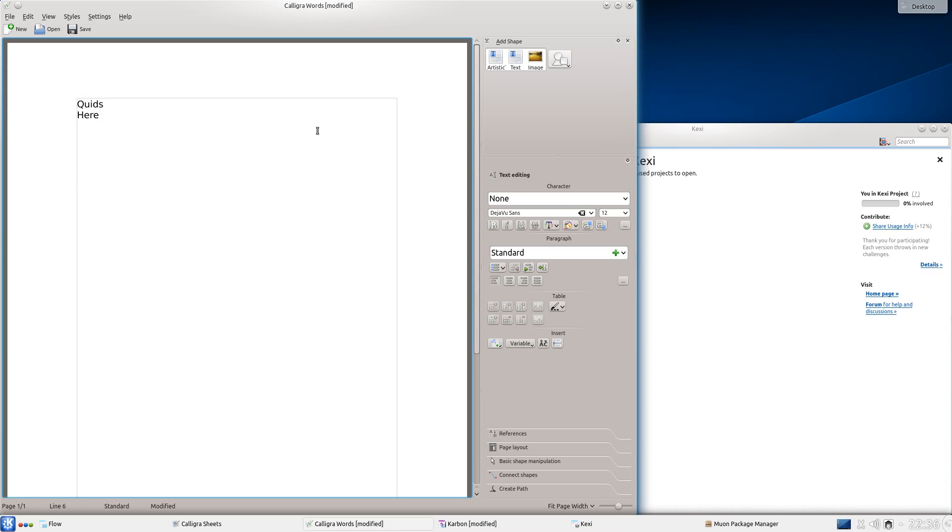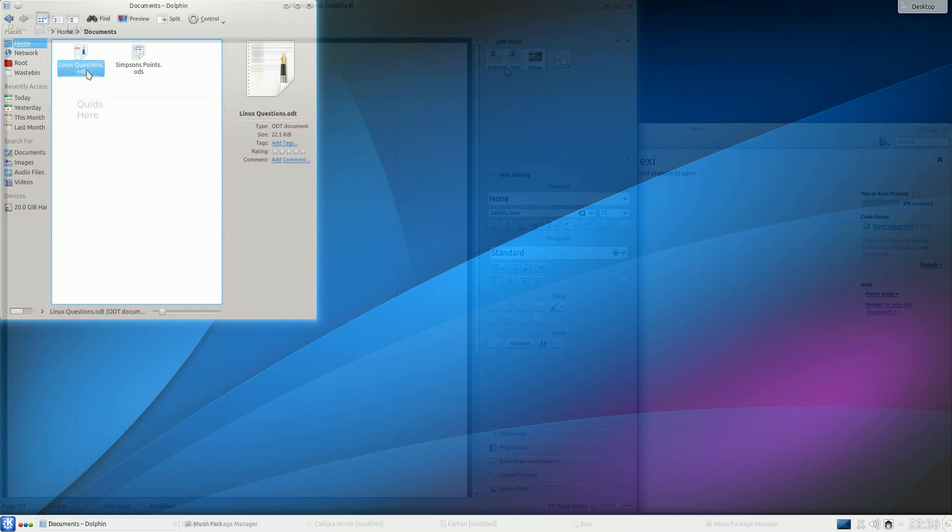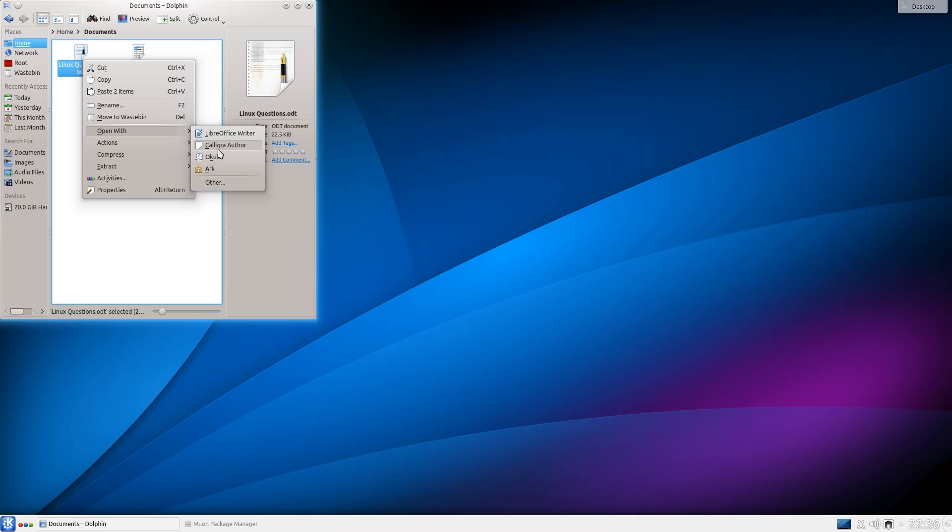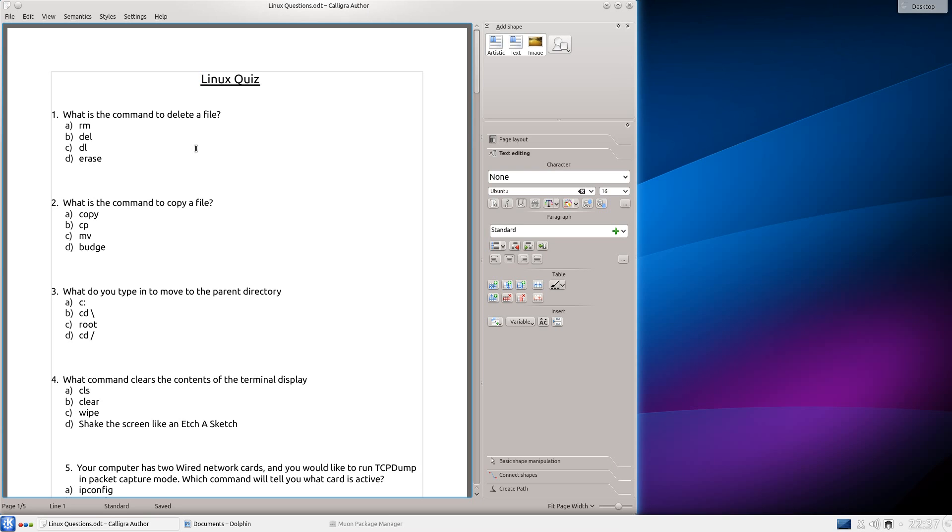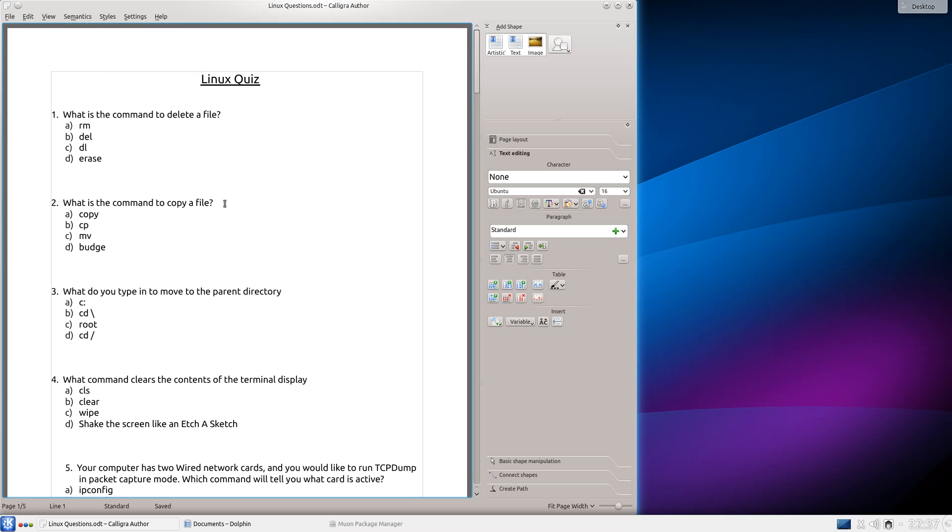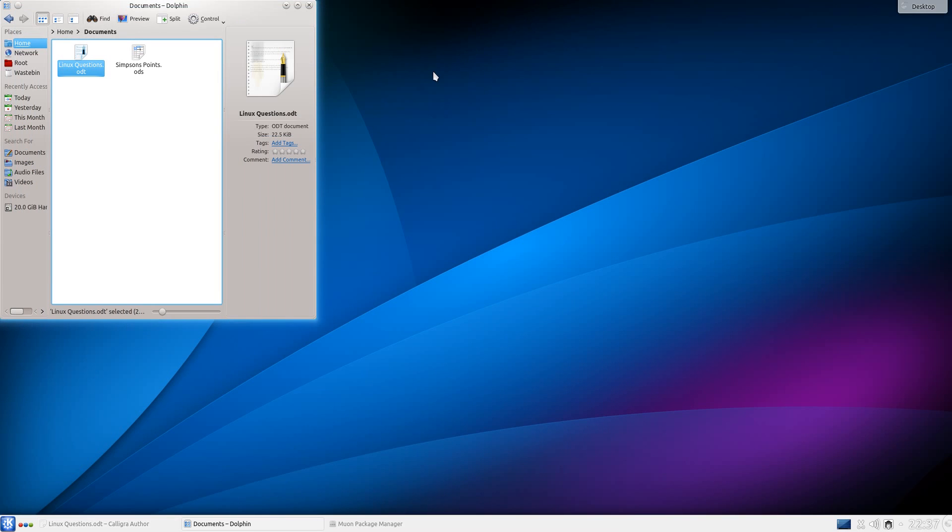Nothing too special about that though. Let's open up a couple of actual documents, so that was quite quick at opening this Linux quiz that I've made a while back. That's a bit quicker than LibreOffice is.